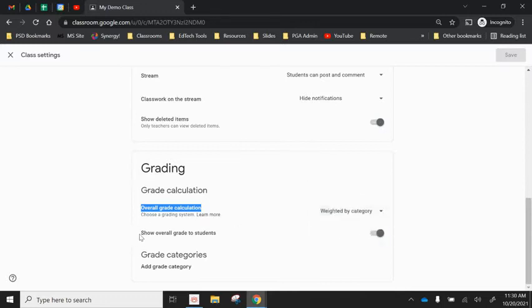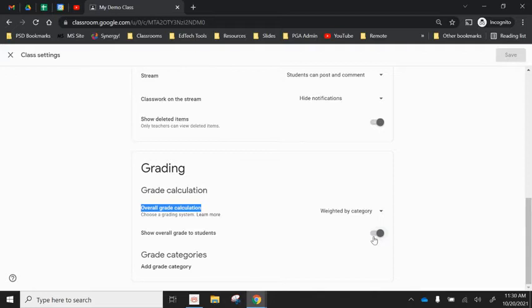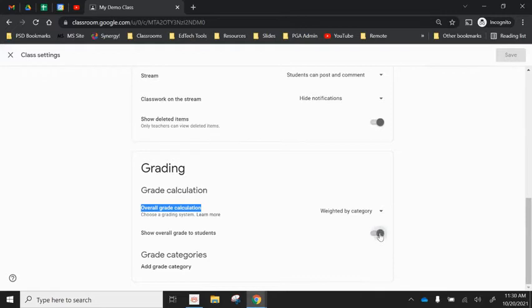Then you have that toggle on and off option for students to be able to see their overall grade. So when they go to their workspace on Google Classroom or view my work they'll either have that percentage up in the top right hand corner again out of a hundred. So you have the option to toggle that on or off.